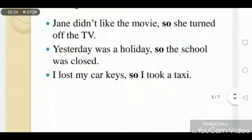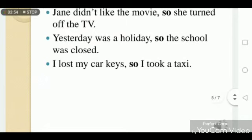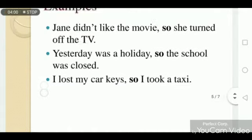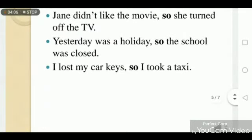Second example: 'Yesterday was a holiday, so the school was closed.' 'Yesterday was a holiday' is the reason for why school was closed. Third example: 'I lost my keys, so I took a taxi.' I took a taxi because I lost my keys — 'I lost my keys' is the reason, and 'I took a taxi' is the result.